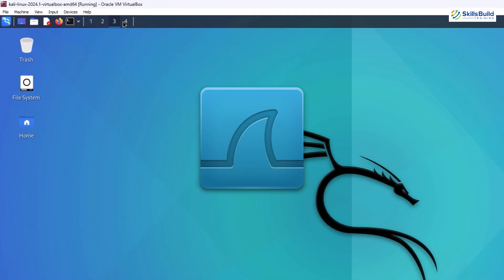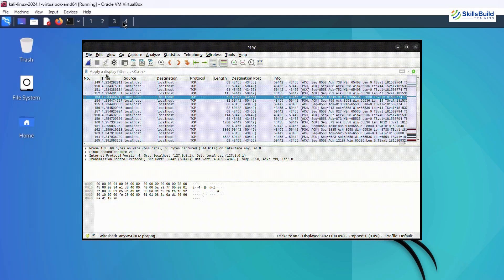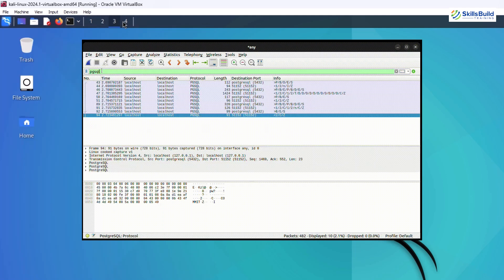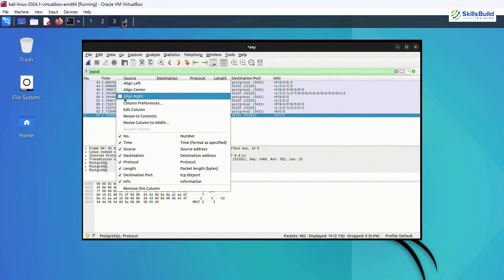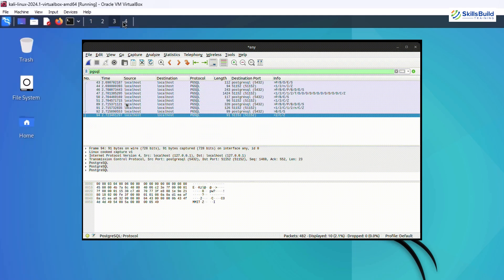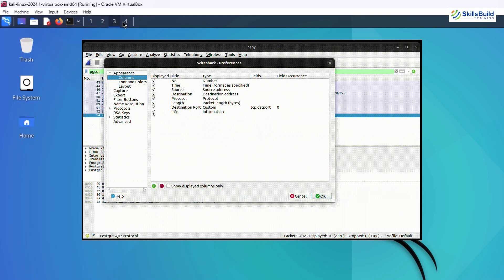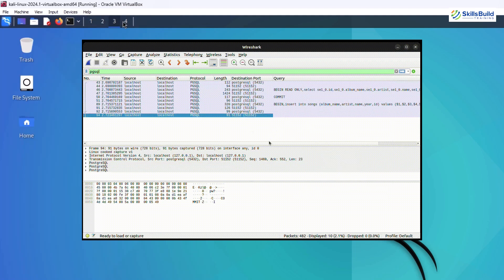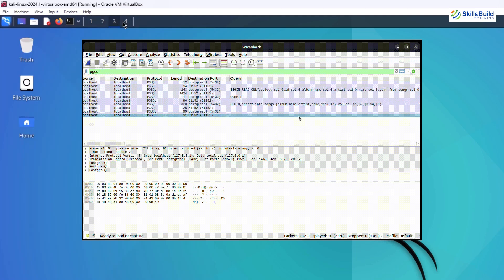Let's not forget about Wireshark, the legendary network protocol analyzer. Wireshark allows you to capture and analyze network traffic in real time. It's an invaluable tool for troubleshooting, reconnaissance, and understanding how data flows through a network.